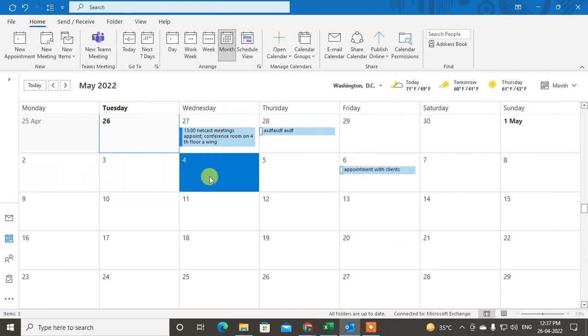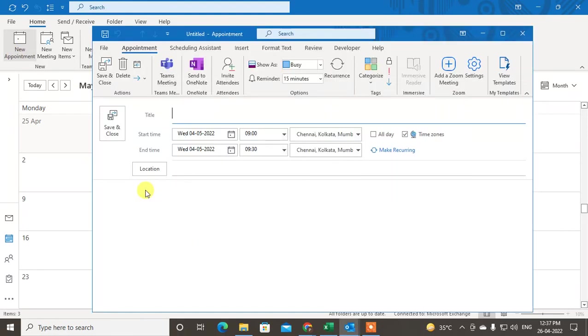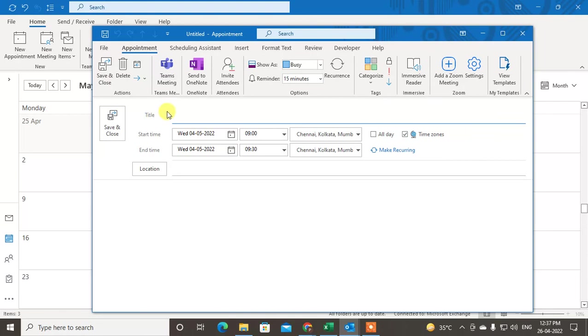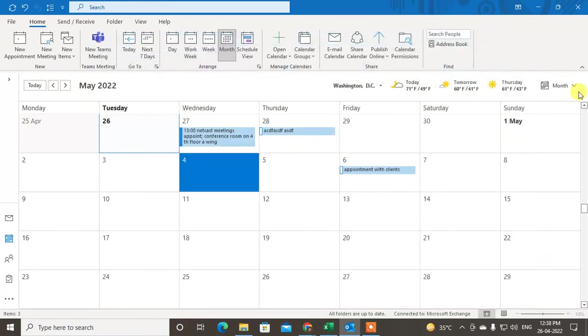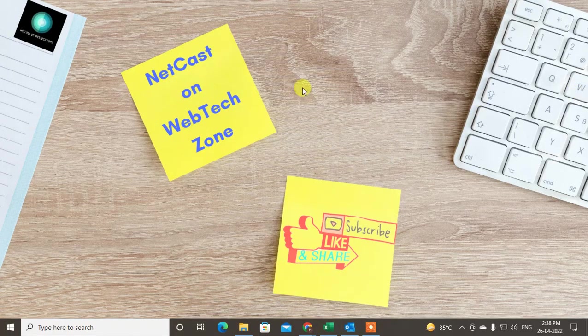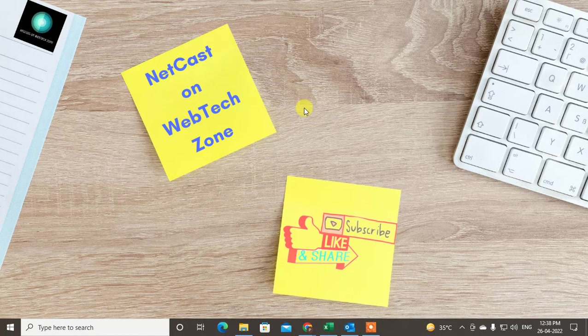Or just select the date and go to New Appointment. This date will be selected, and you just have to enter your appointment title, the start time and end time, and location like your conference room. Just save it. That is how you can create appointments in Outlook calendar. I hope you like this video.